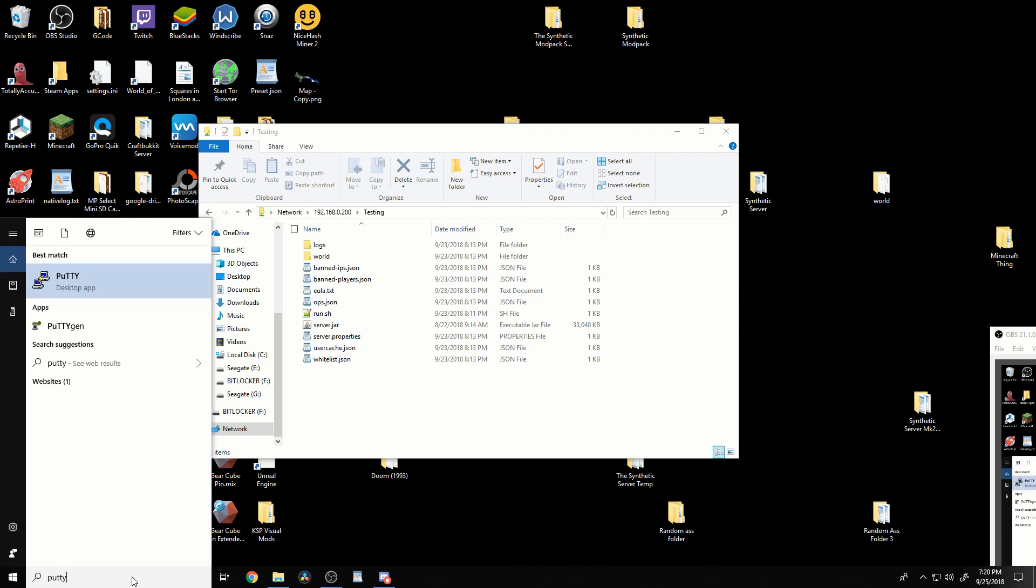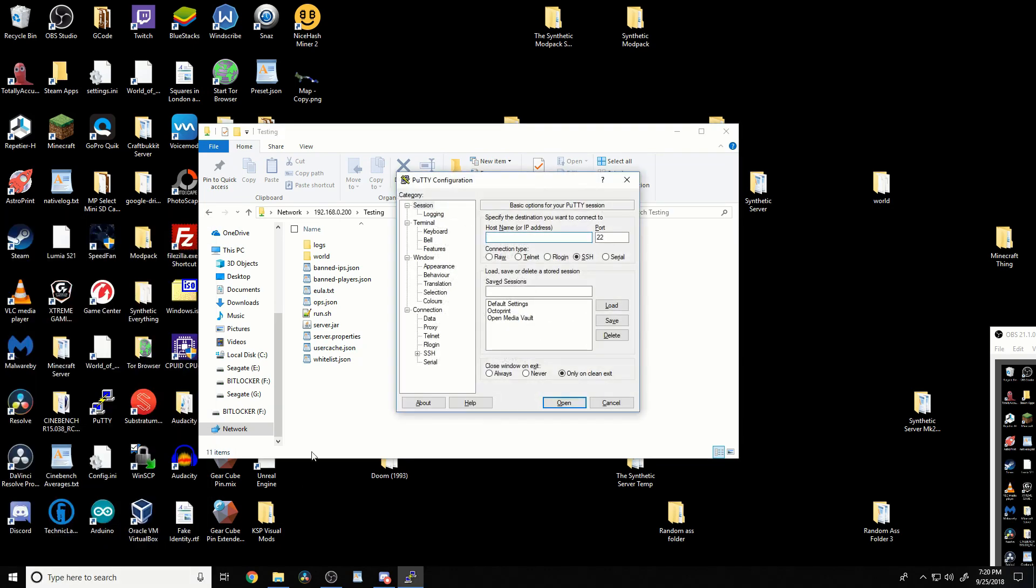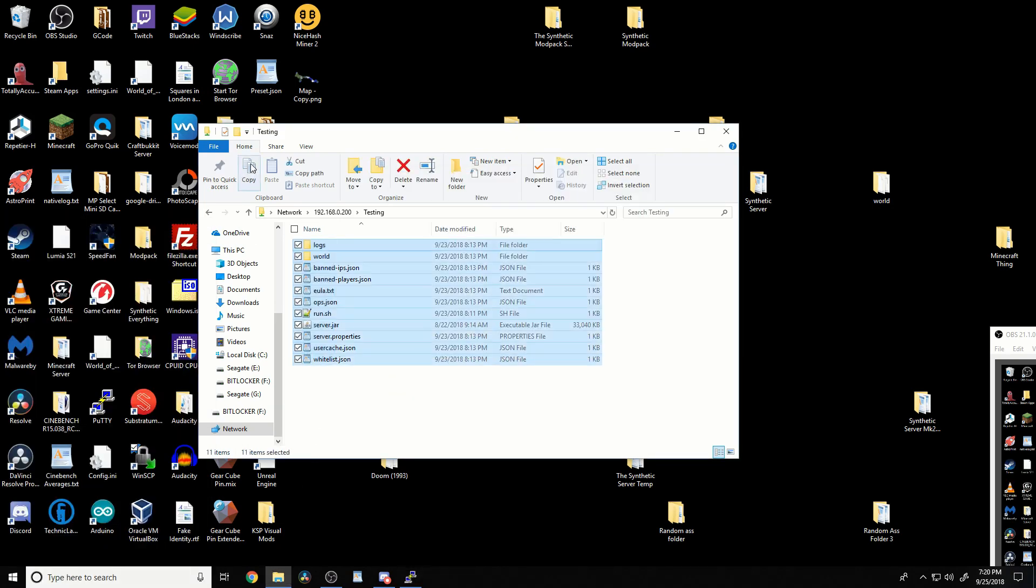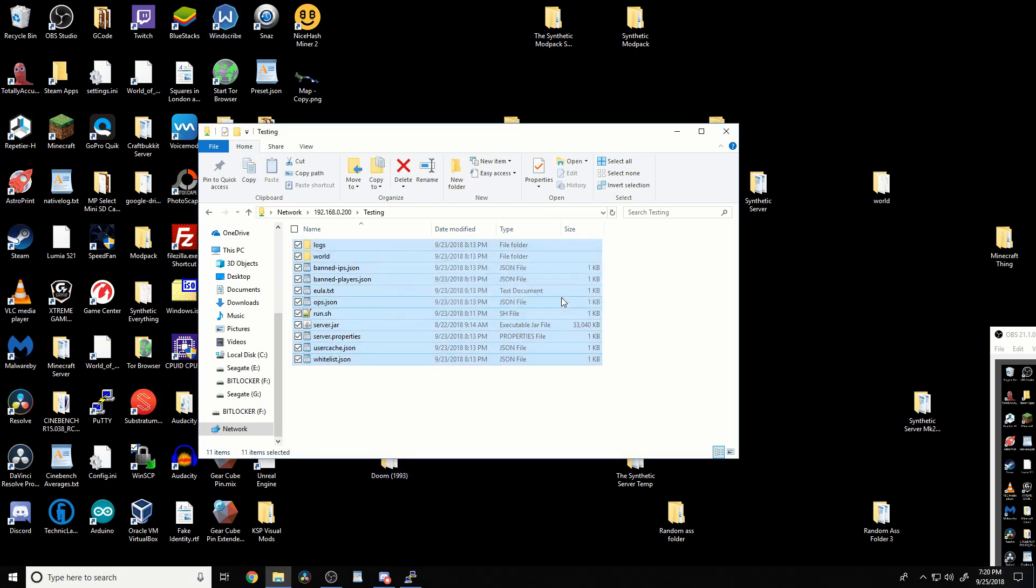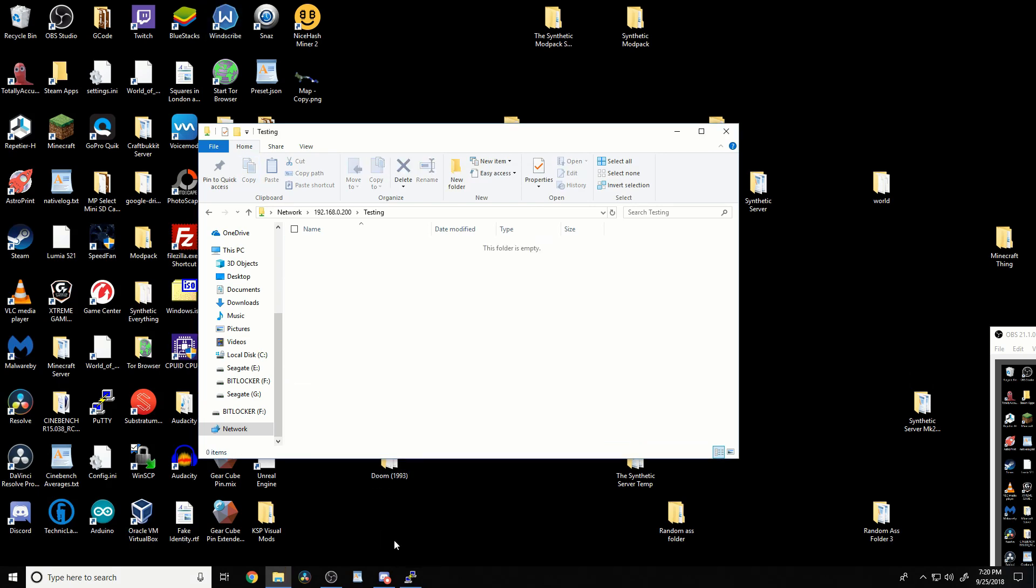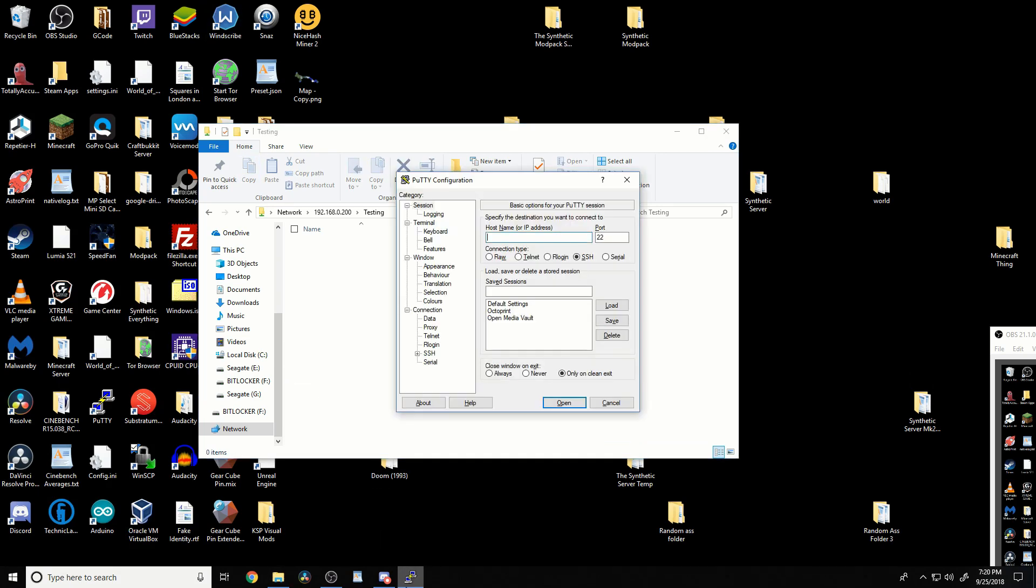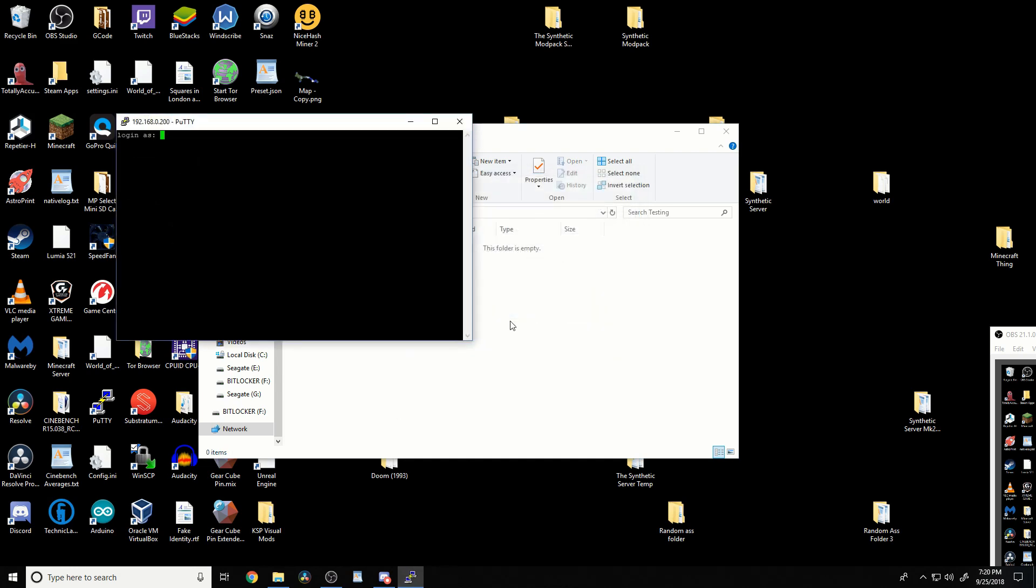You could do this on whatever, but today I'm going to show you how to do it on here. First, connect to your server or computer. Just get into the command line, so sign in.